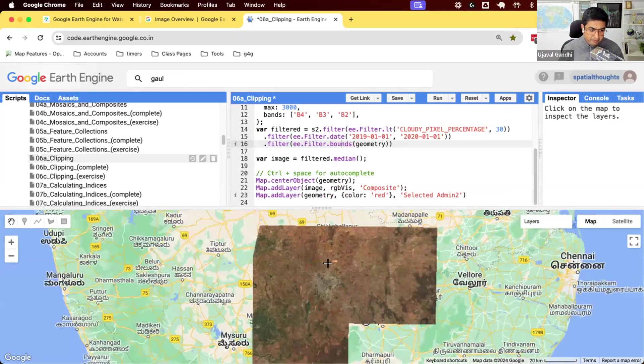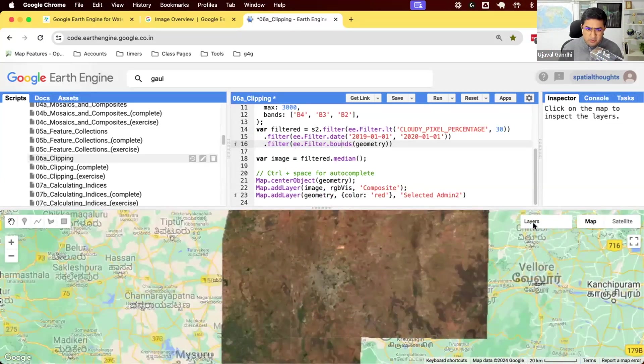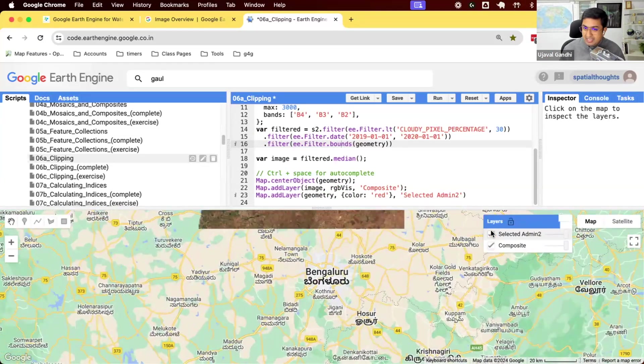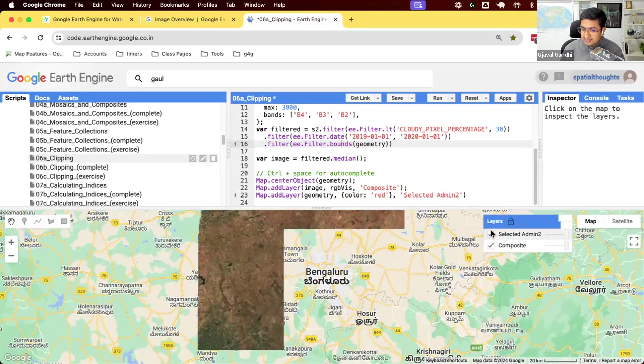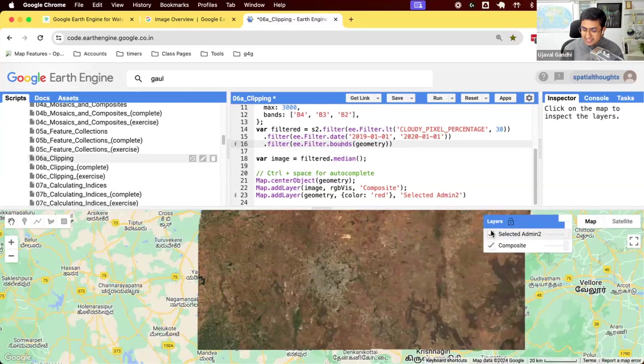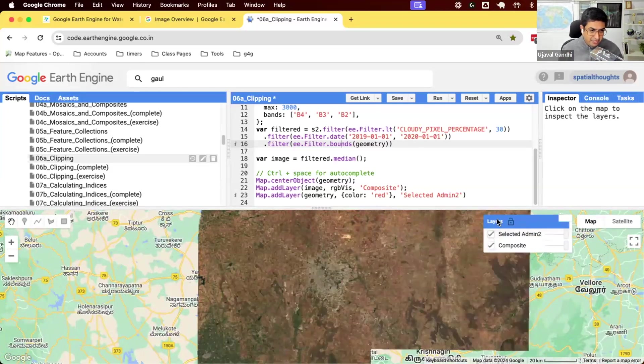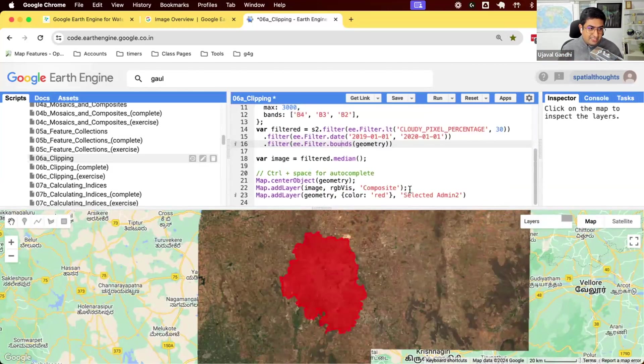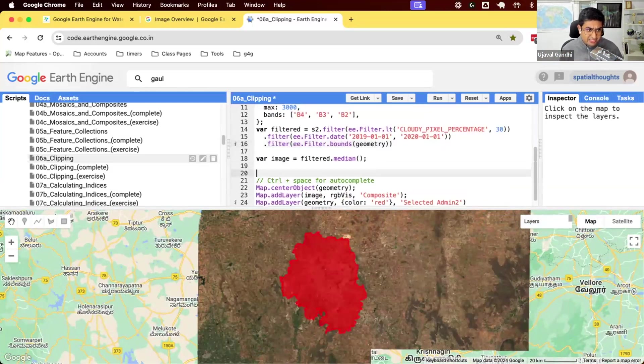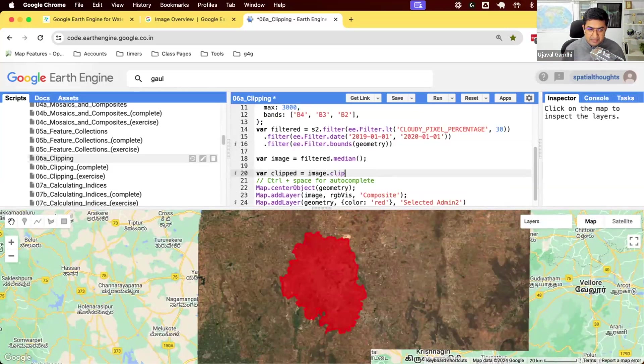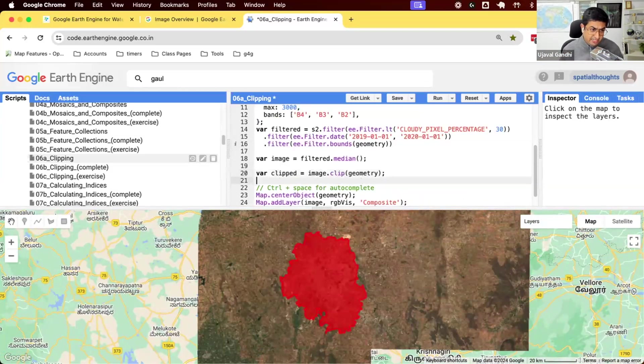So we got the composite that covers our region. But for most of the time, we just want only our region. We don't want to see anything outside the region. We just want a nice composite that covers only our region. If you want to do this, you can come here and say I have this image, I want to clip it. So let's take that image, and we can run the clip function and clip to this geometry.